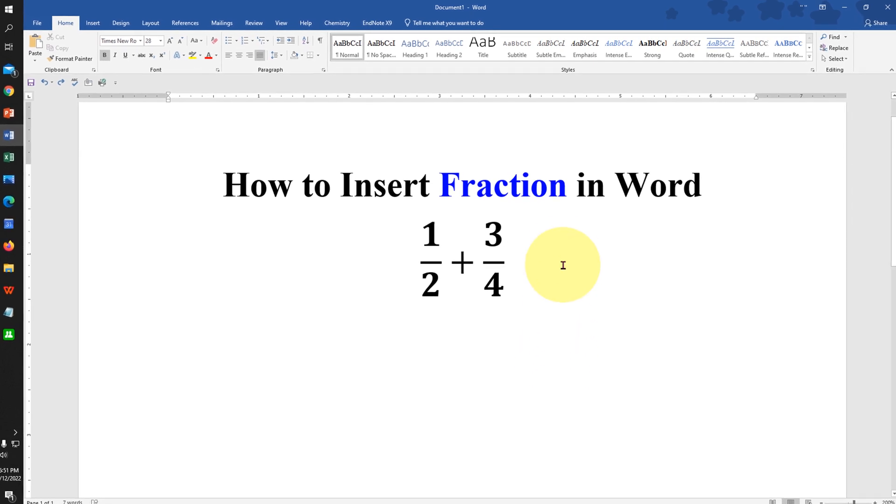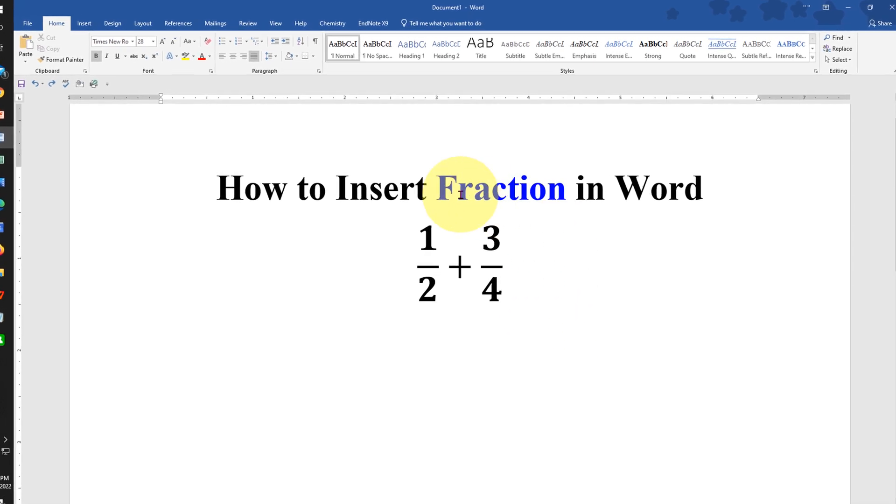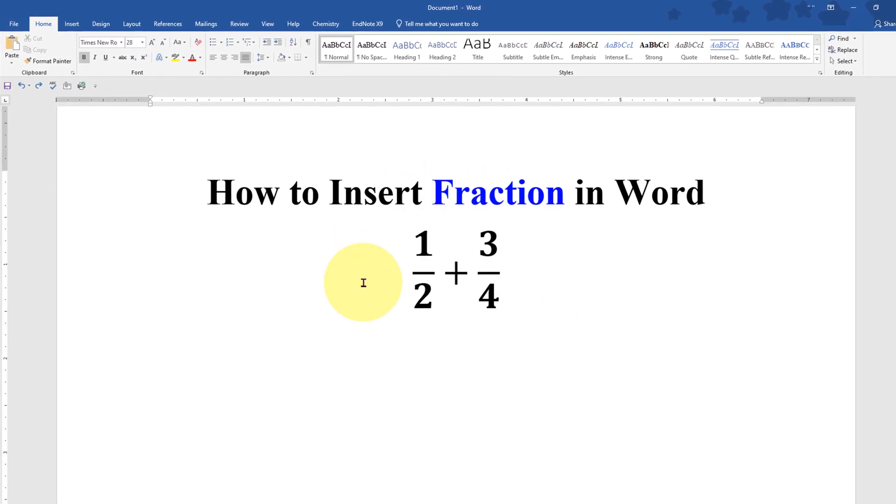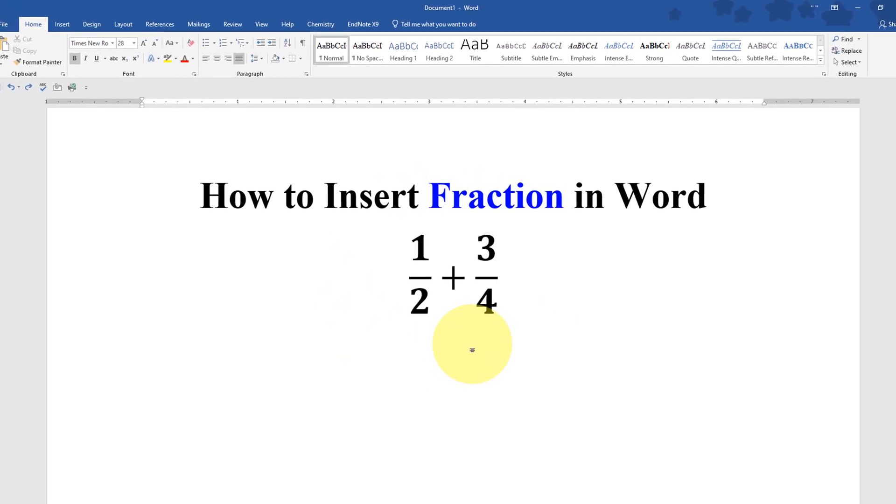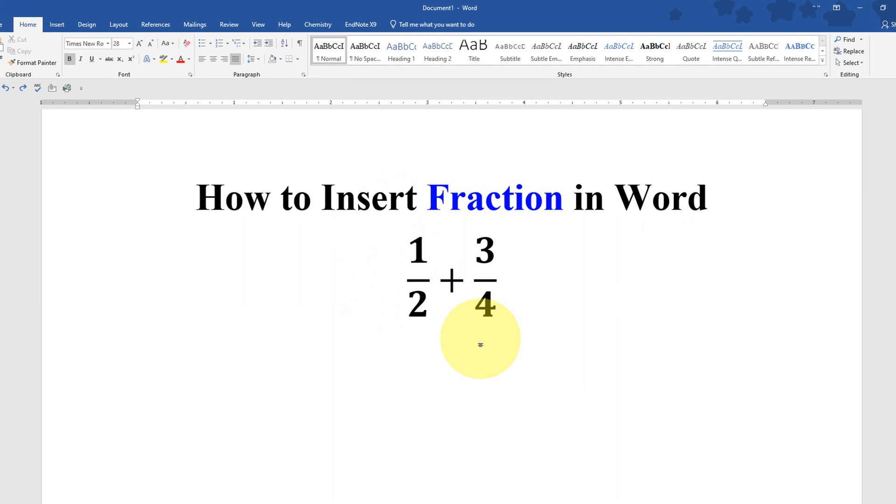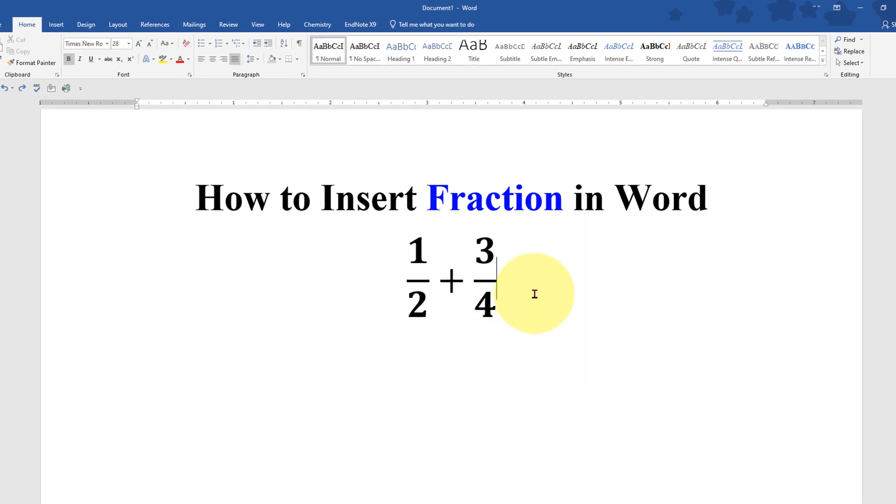In this video you will see how to insert fraction in Word document like this. It's very easy. Let's get started.